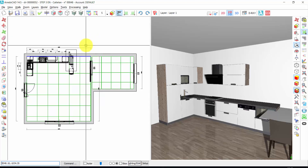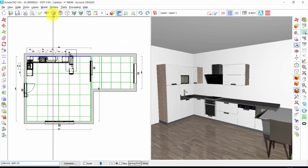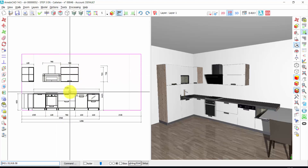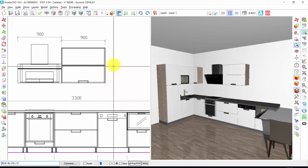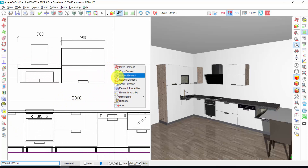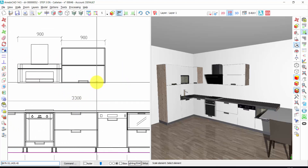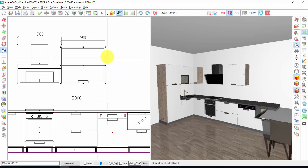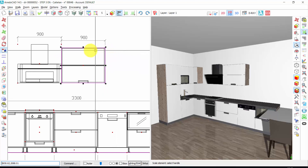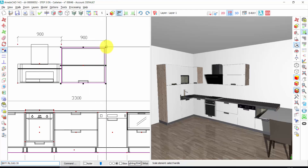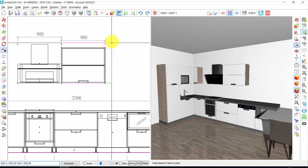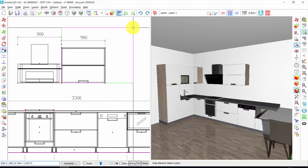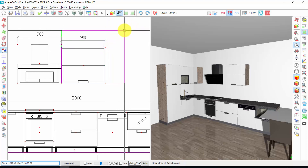Let's see how to change the dimension of an element, for example this wall unit. Right click — I can click on scale element. One click on the element, just one click. Now, if I choose one of the black squares on the corner, like this, with one click, I will change both the height and the length of the element.